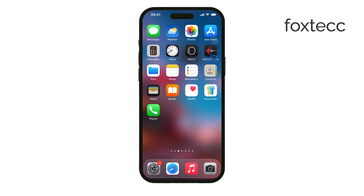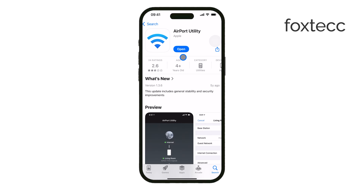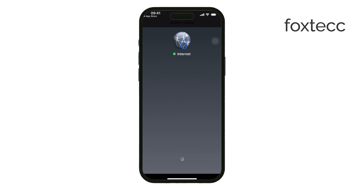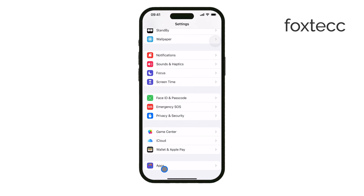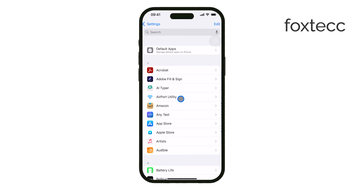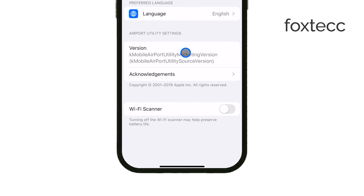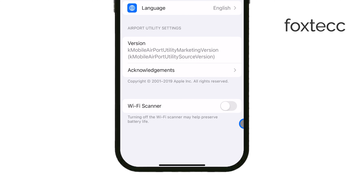To do this, download the Airport Utility app from the App Store. This is Apple's own tool, and it allows you to scan Wi-Fi networks and see detailed connection information. Once it's installed, go to your iPhone settings, scroll down to Airport Utility, and turn on Wi-Fi scanner. This option isn't enabled by default, so you need to switch it on before using the app.